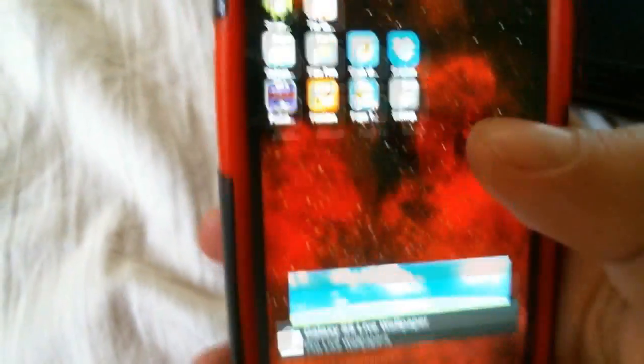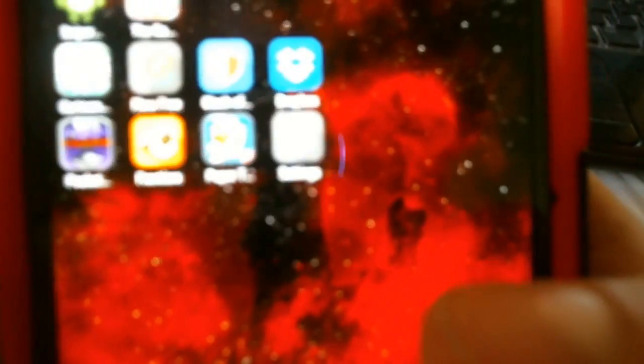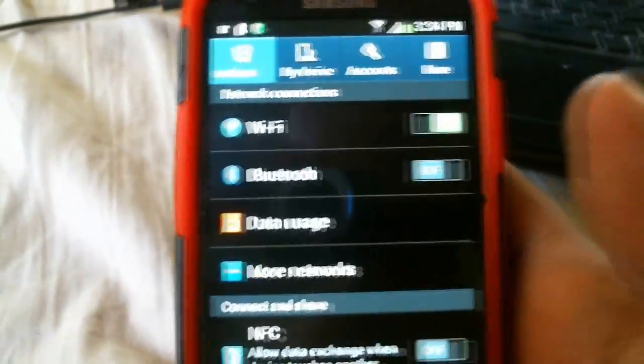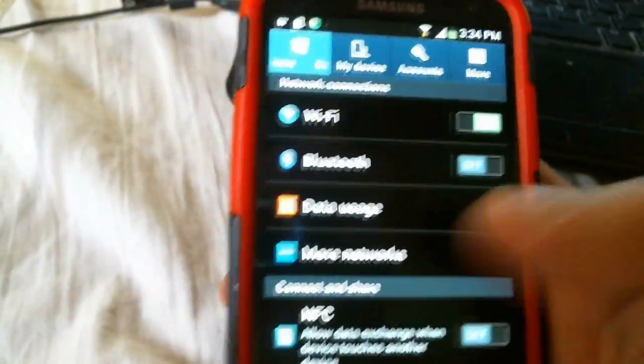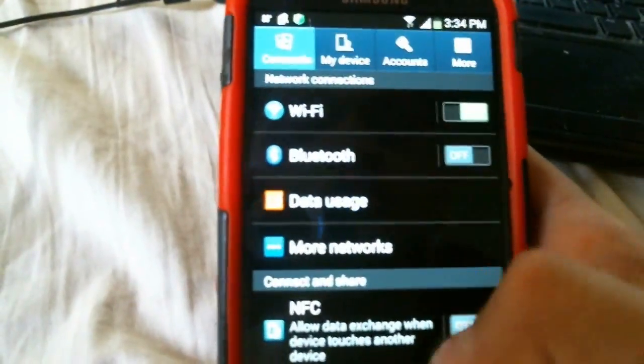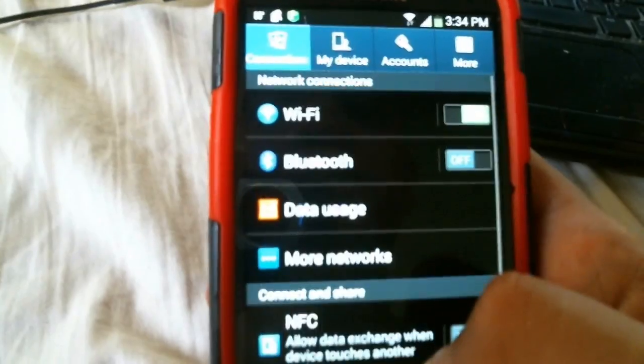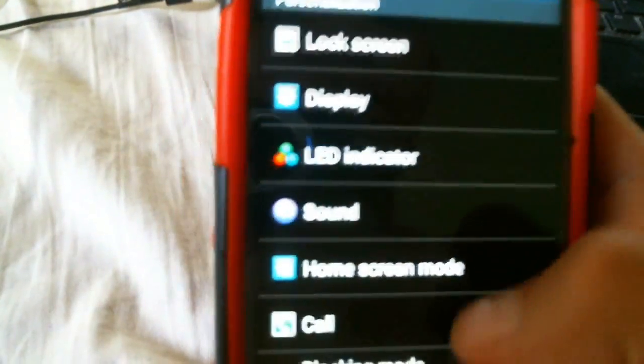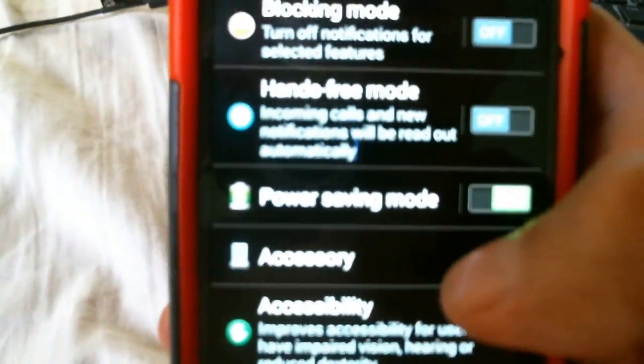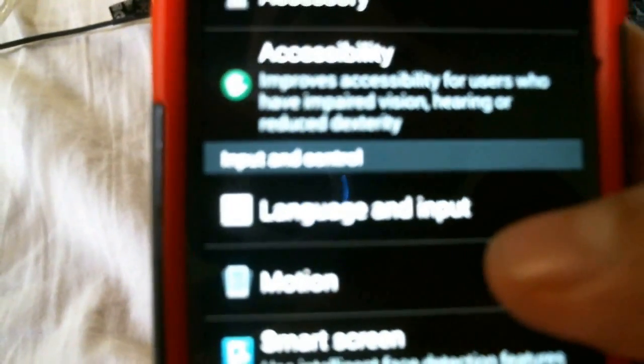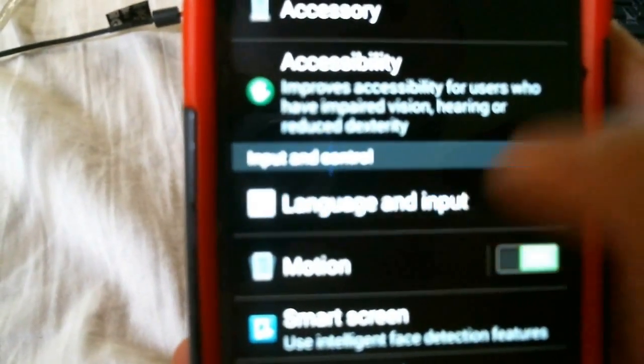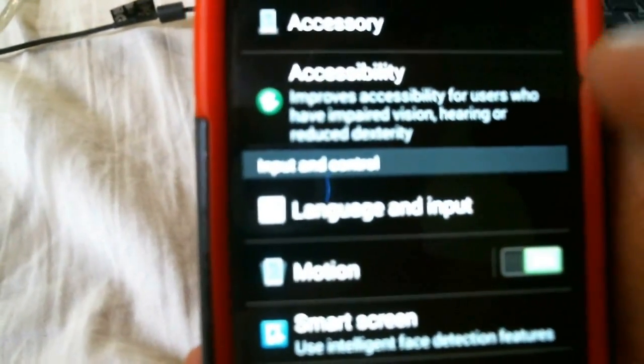Go to your phone settings. I just have it on top of my screen so it's easier to get to. This is my Samsung Galaxy device. Then go to my device. Scroll all the way down to language input. Click that.